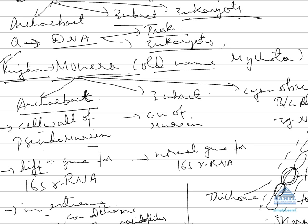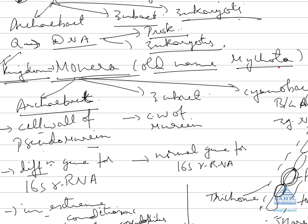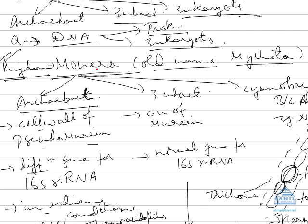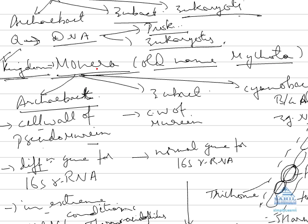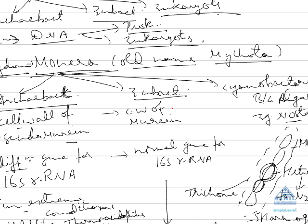Now coming to kingdom Monera, old name of Monera was Mycota which was renamed by Dougherty and Allen to Monera. Now first is Archebacteria, we have already discussed the characteristics.